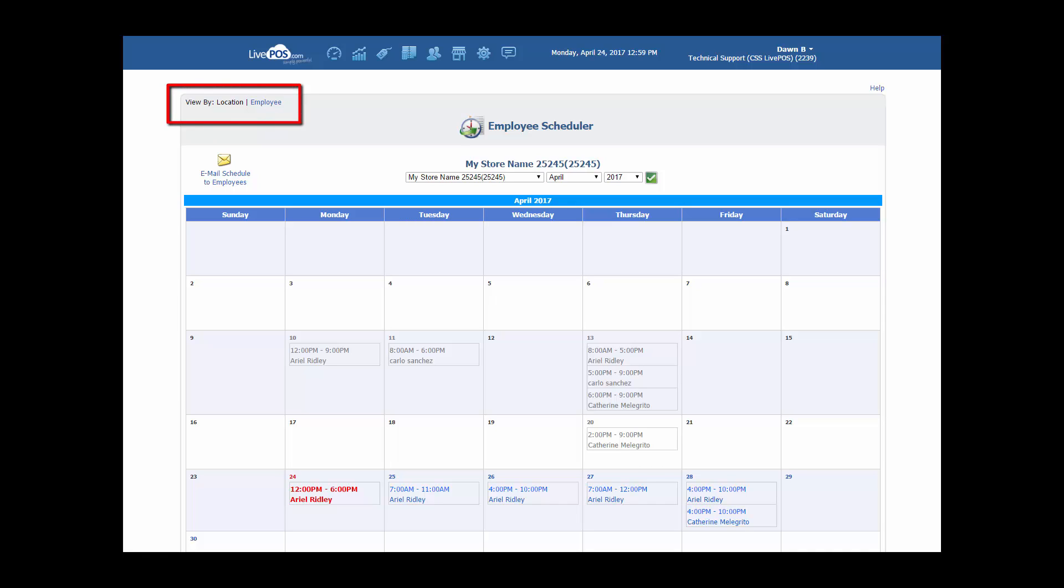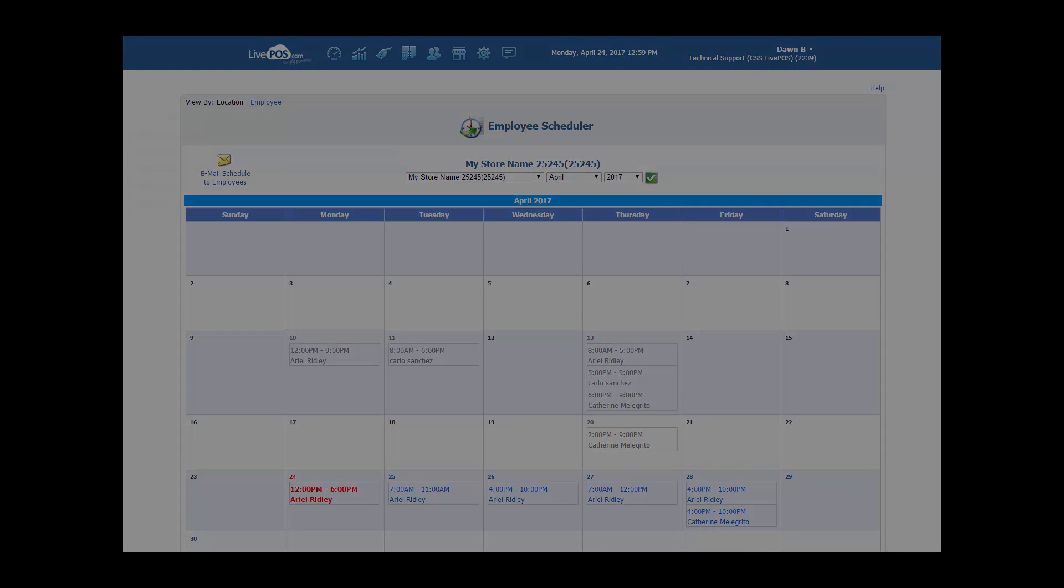Look for our tutorial on viewing the employee scheduler by employee or for additional training on other functions of the POS, be sure to check out our support center at support.livepos.com. Thank you.